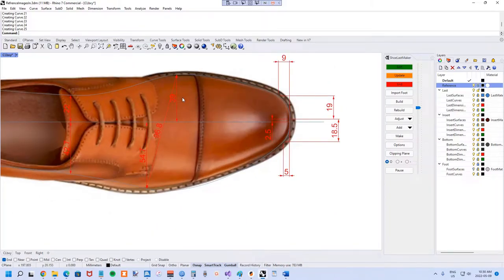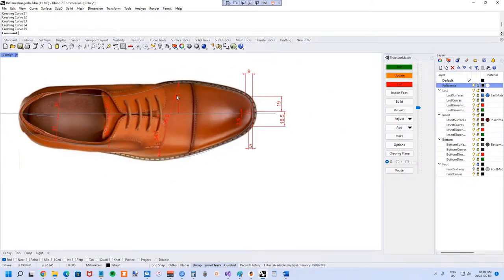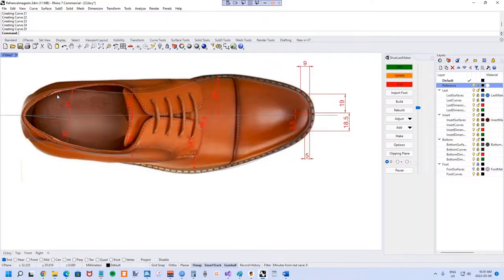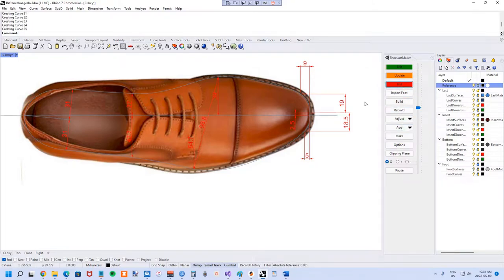That looks pretty good. The ball width is already quite close — we'll leave it as is for now since ball width gets more into sizing and fit, which is a topic for another day. As mentioned before, it's harder to tell in the middle body of the shoe last from reference images exactly what you're trying to achieve, so that comes more from experience and developing your collection of shoe lasts. Let's have a quick look and see how we're doing.